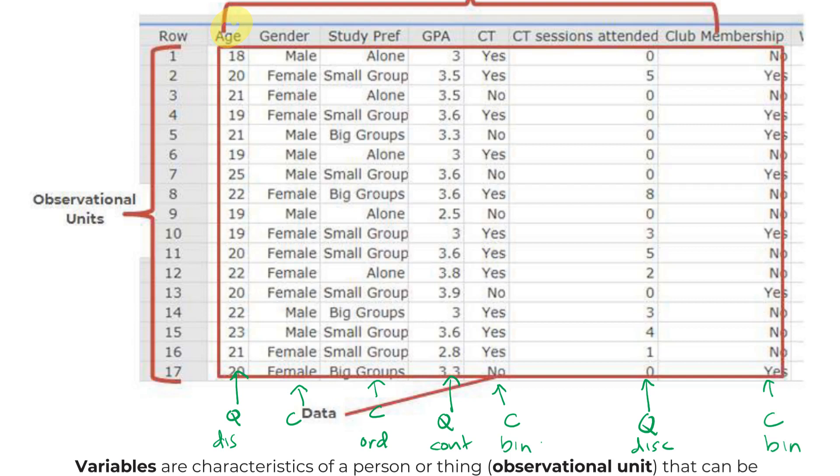Let's just say if there was more than two options for gender, there wouldn't be an ordering system. So we'd call that nominal. So we've got a little demonstration of each of these in our example data set.